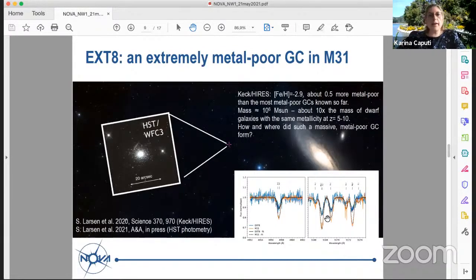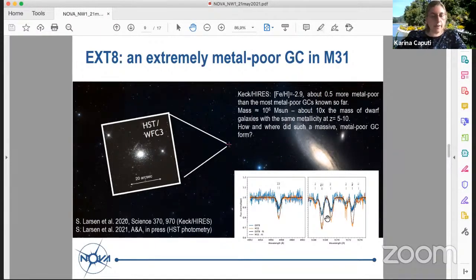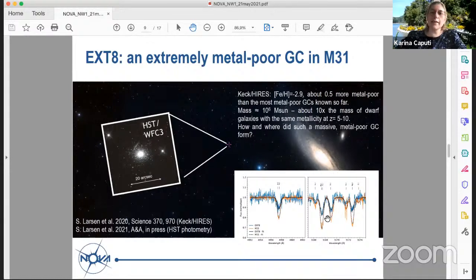On a different note, another important result is the serendipitous discovery of the most metal-poor globular cluster ever known in the local universe, found in M31. This is work by Sören Larsen in Nijmegen, leading to very important papers with much follow-up. This globular cluster is so metal-poor it is at the level of the lowest metallicity galaxies known at very high redshift, but it is more massive — so how it formed remains unknown.